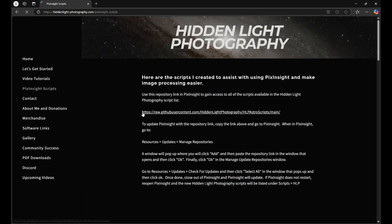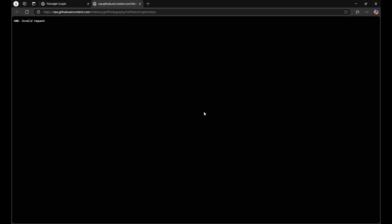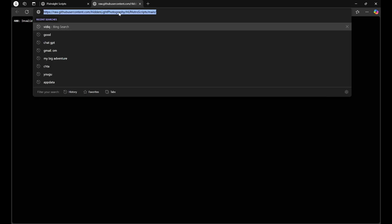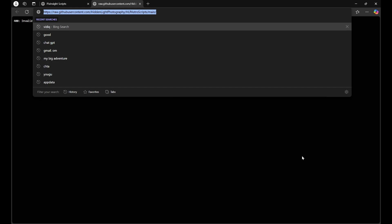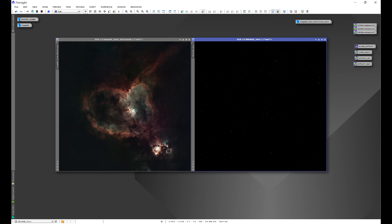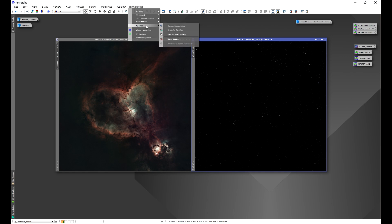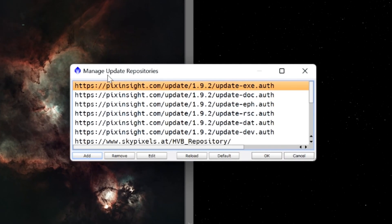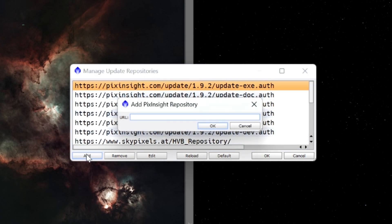What you're going to do is go to PixInsight Scripts and you'll see my repository link along with instructions on how to download it. The easiest way is to click on the link that'll open up a new tab. Click in the URL bar so the entire URL is highlighted, we'll go ahead and copy the repository link, go back into PixInsight, go to Resources, Updates, Manage Repositories and that'll bring up the Manage Update Repositories window.